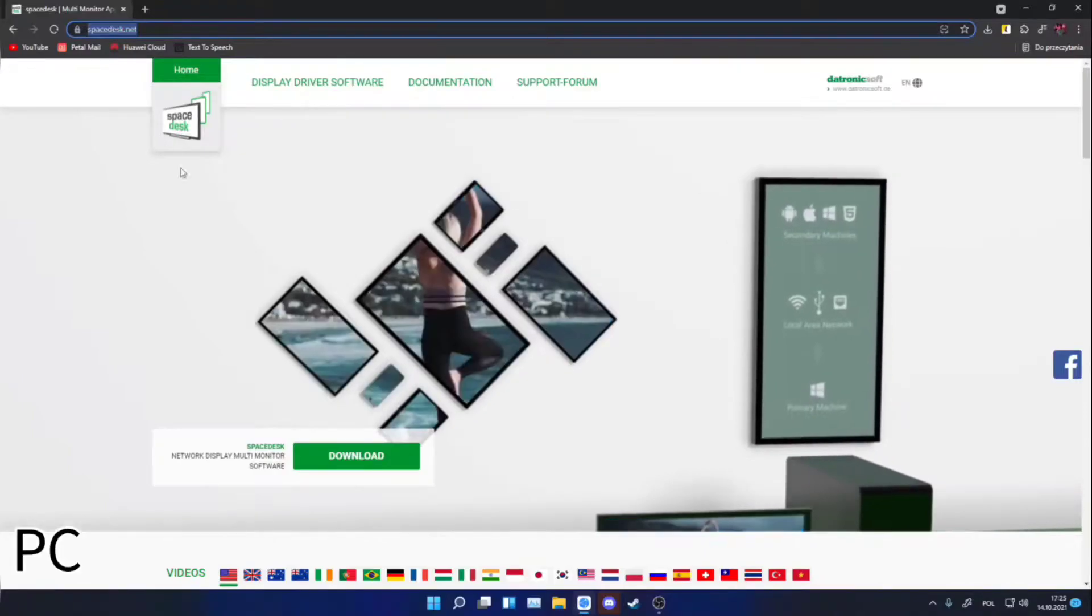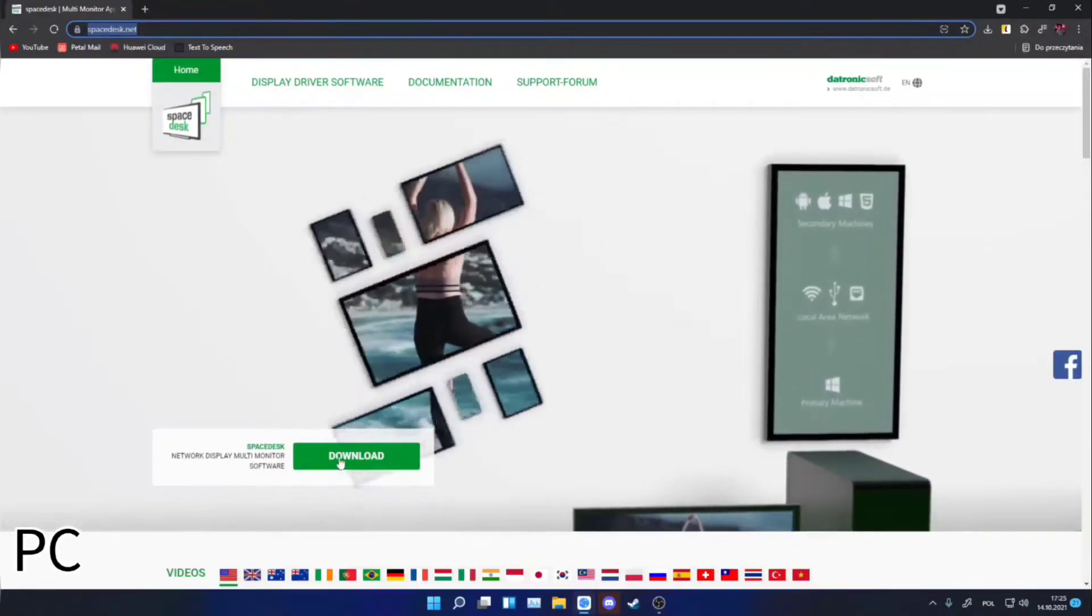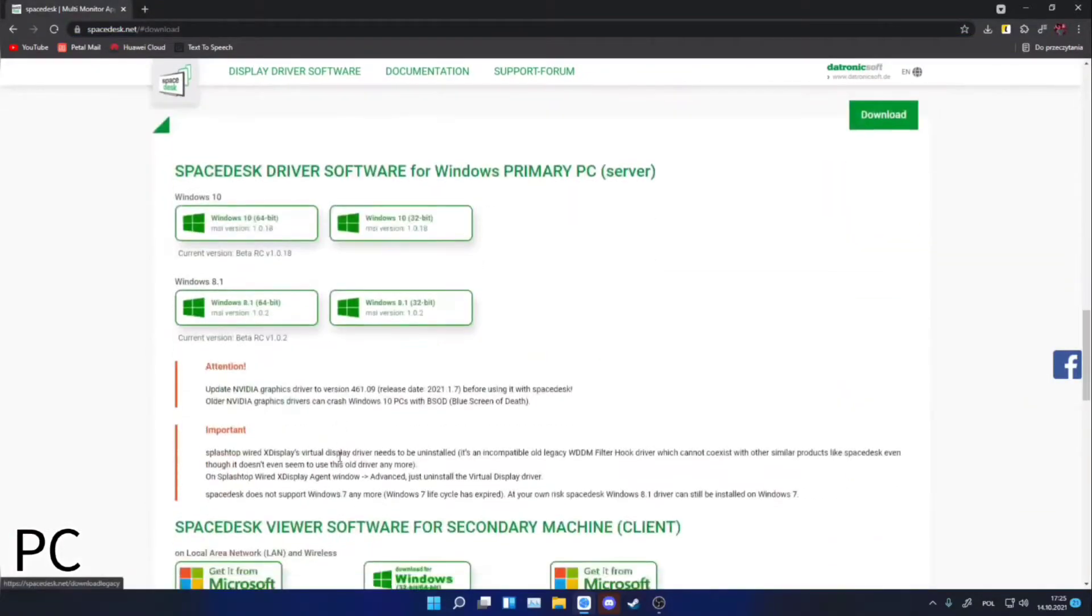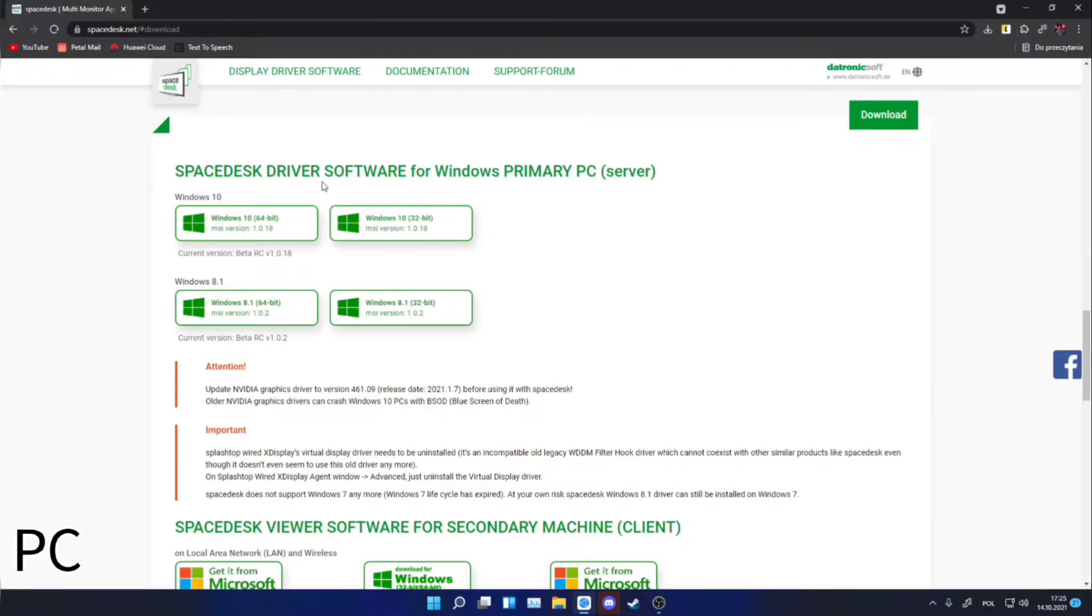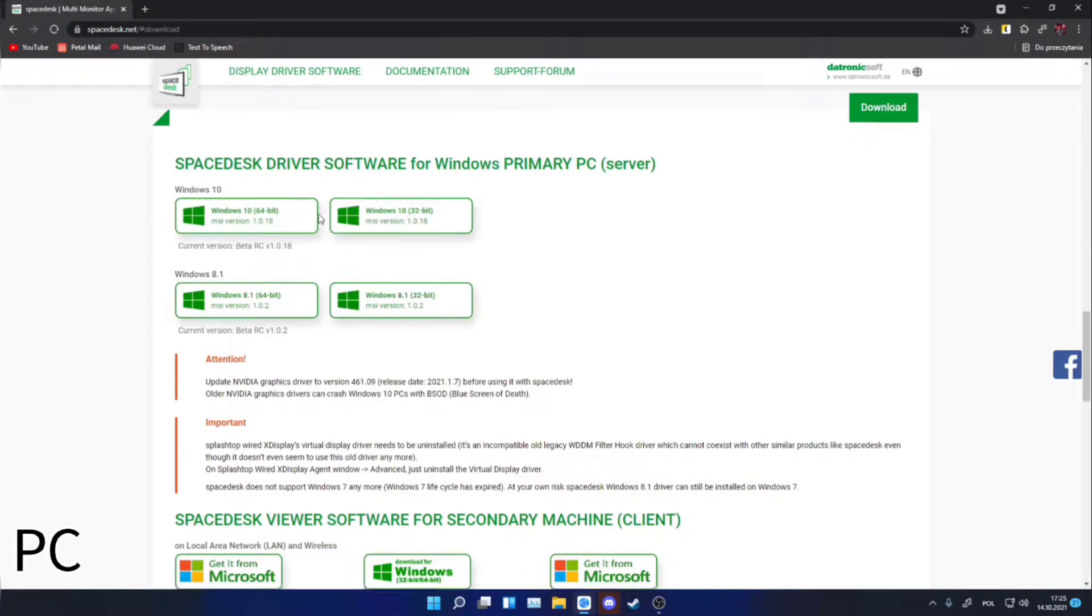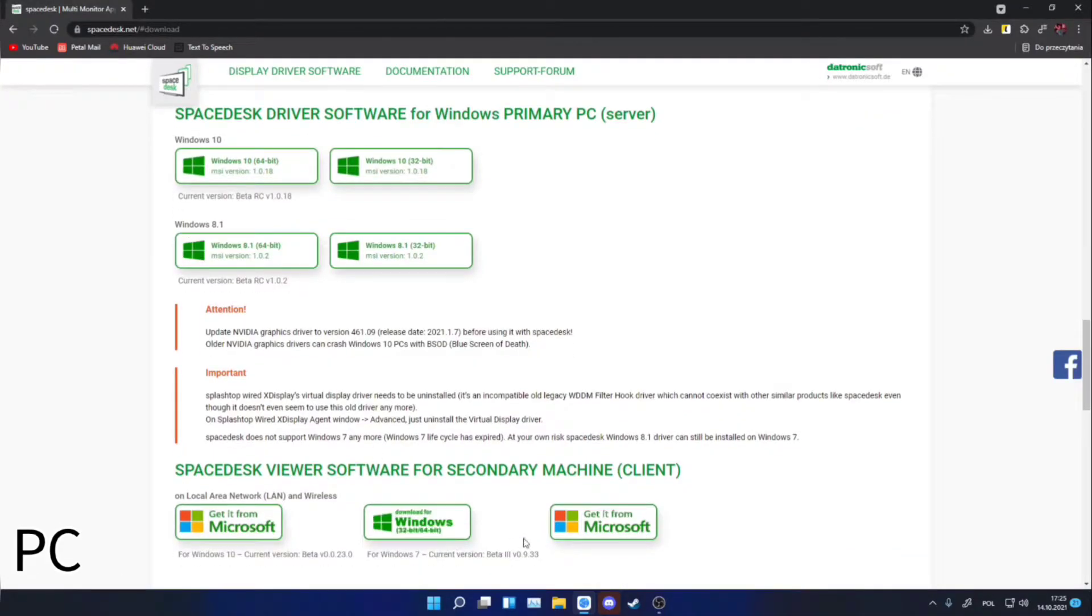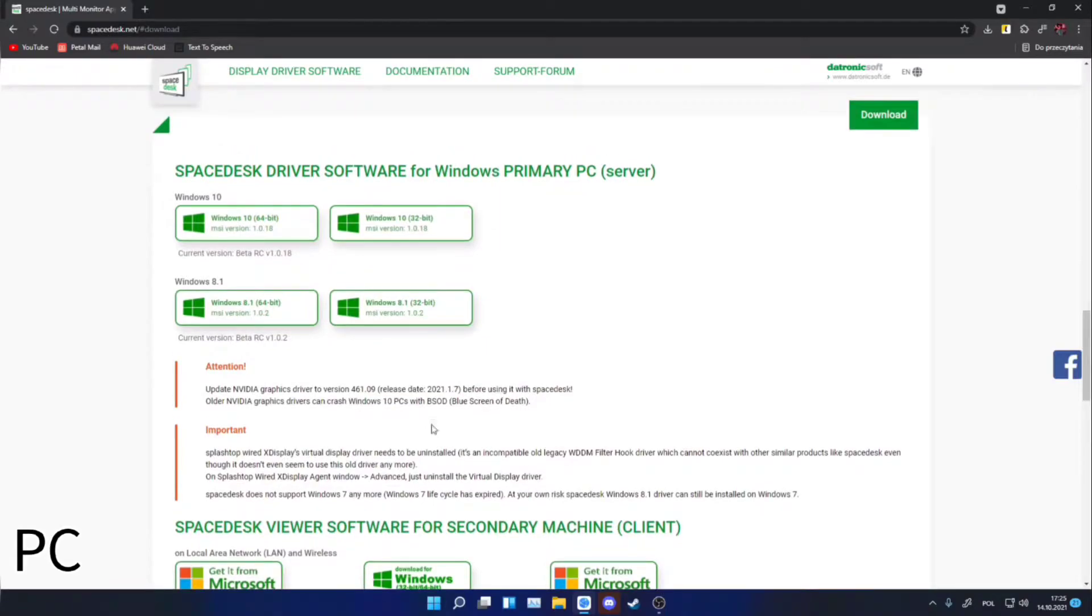Now click download or scroll down and choose suitable software for your OS. I have Windows 11 but I will download the Windows 10 version because it basically won't do any difference.